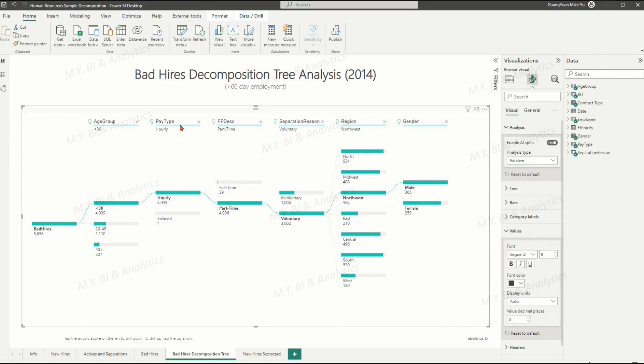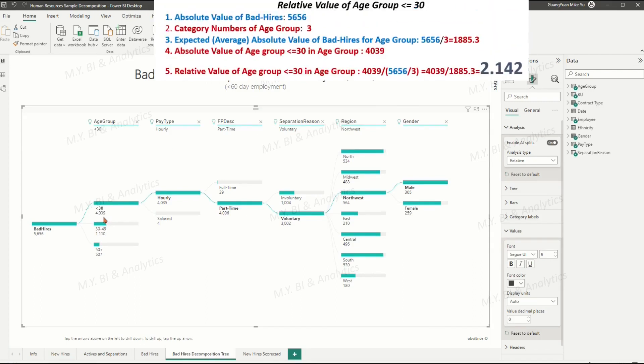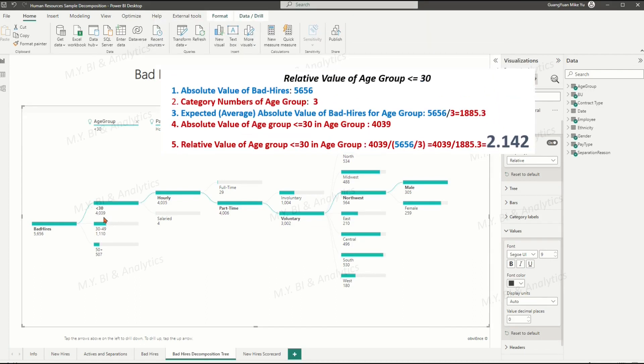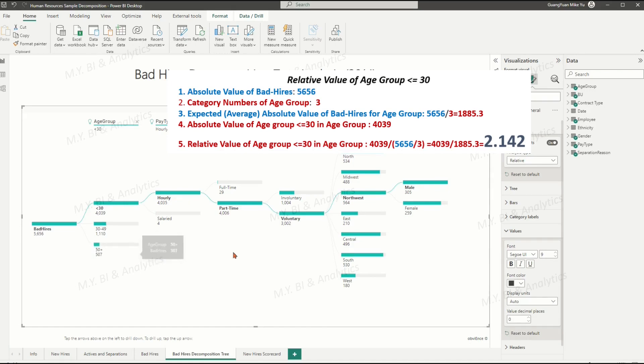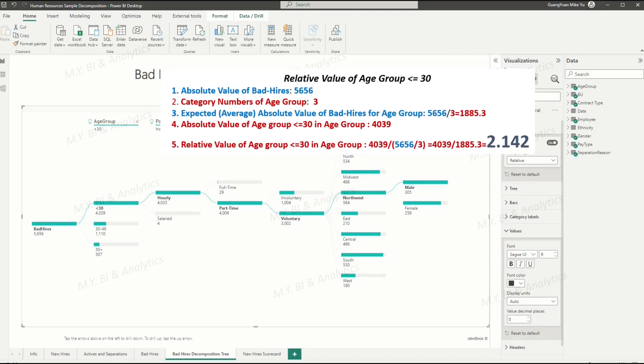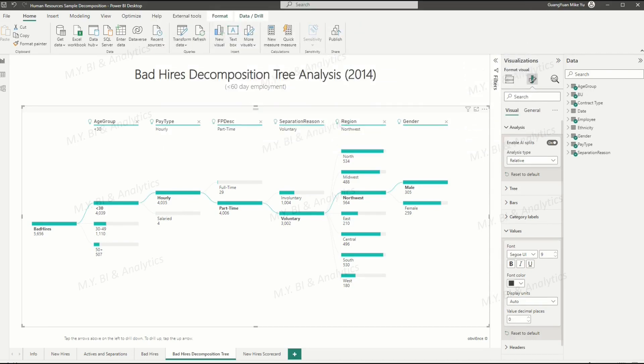The reason is that the AI splits algorithm found the highest relative percentage value from age group field under 30 years category, which is 2.142. That comes from the calculation 4039 divided by (5656 divided by 3).